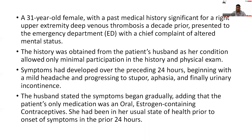Symptoms had developed over the preceding 24 hours, beginning with a mild headache, which progressed to stupor, aphasia, and finally urinary incontinence. The husband stated the symptoms began gradually, adding that the patient's only medication was an oral estrogen-containing contraceptive. She had been in her usual state of health prior to the onset of symptoms in the prior 24 hours.